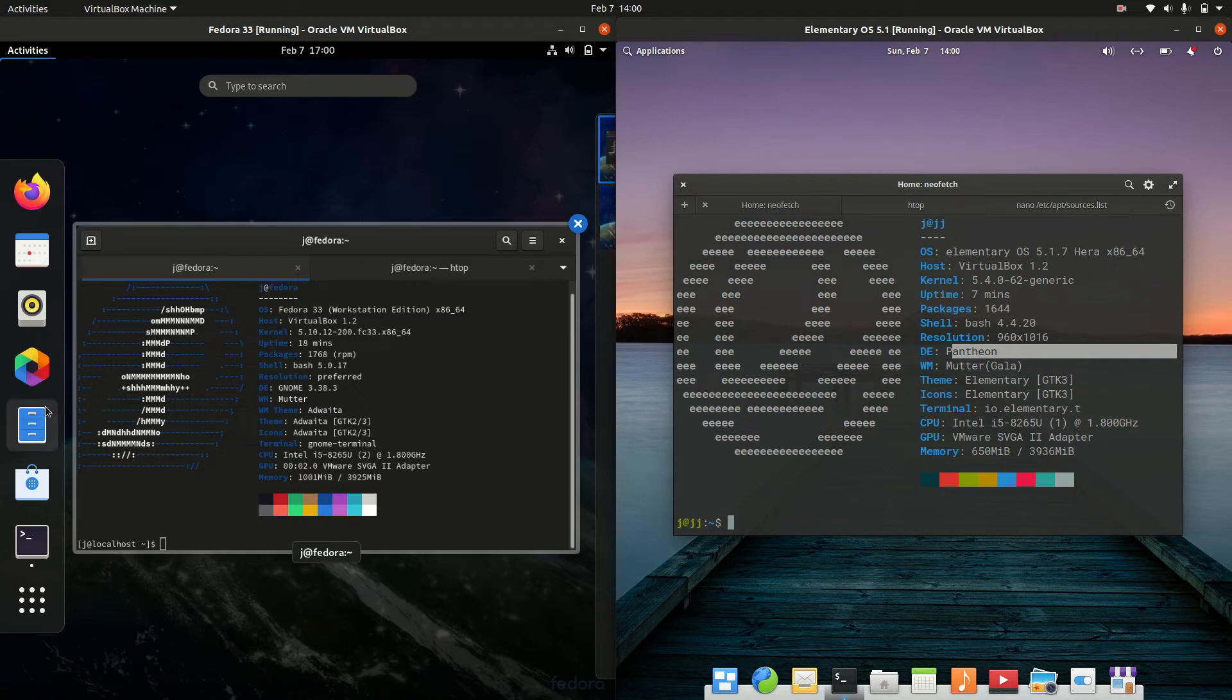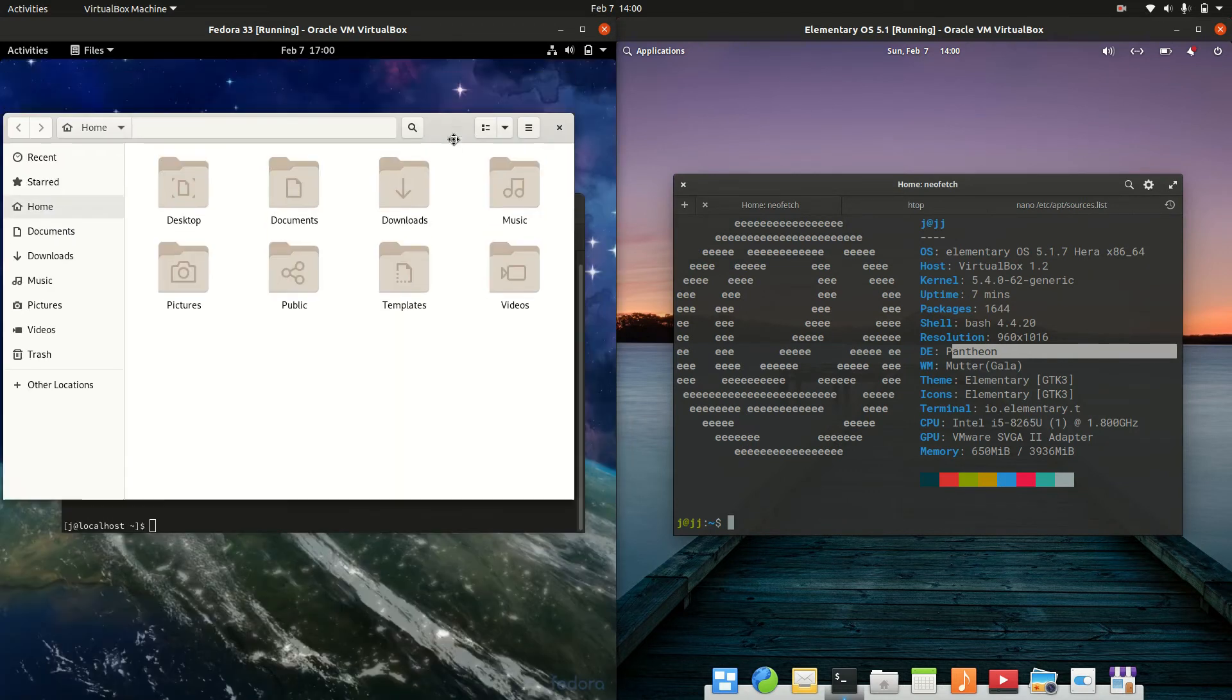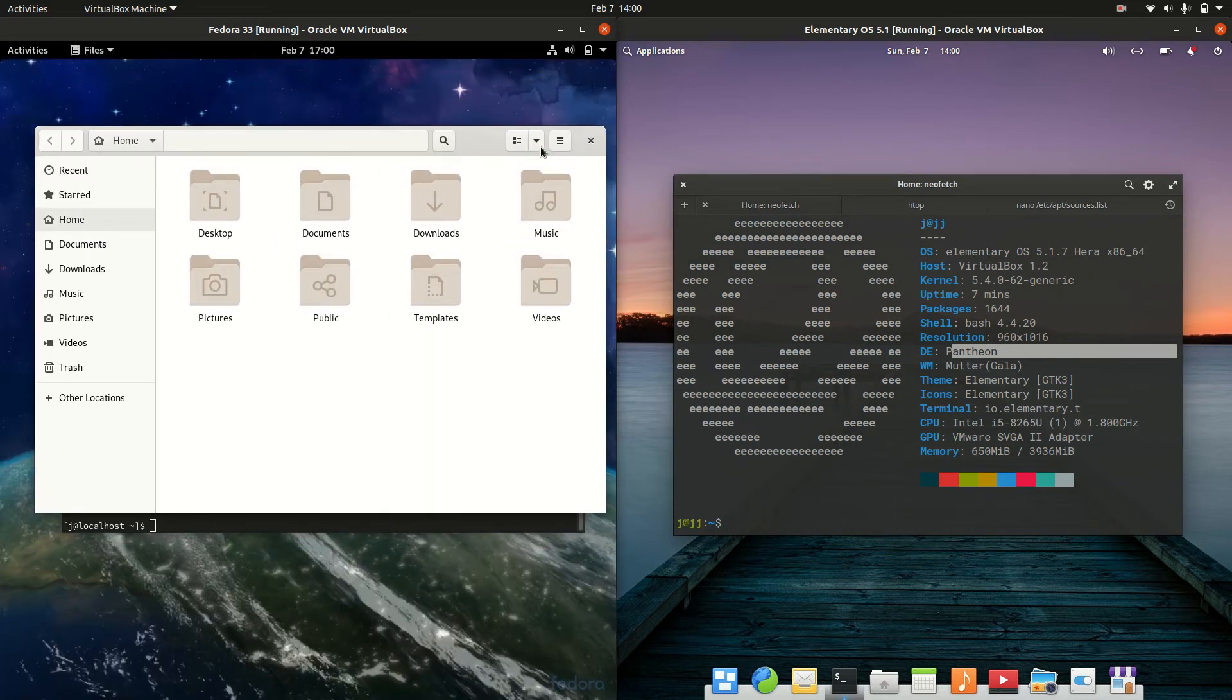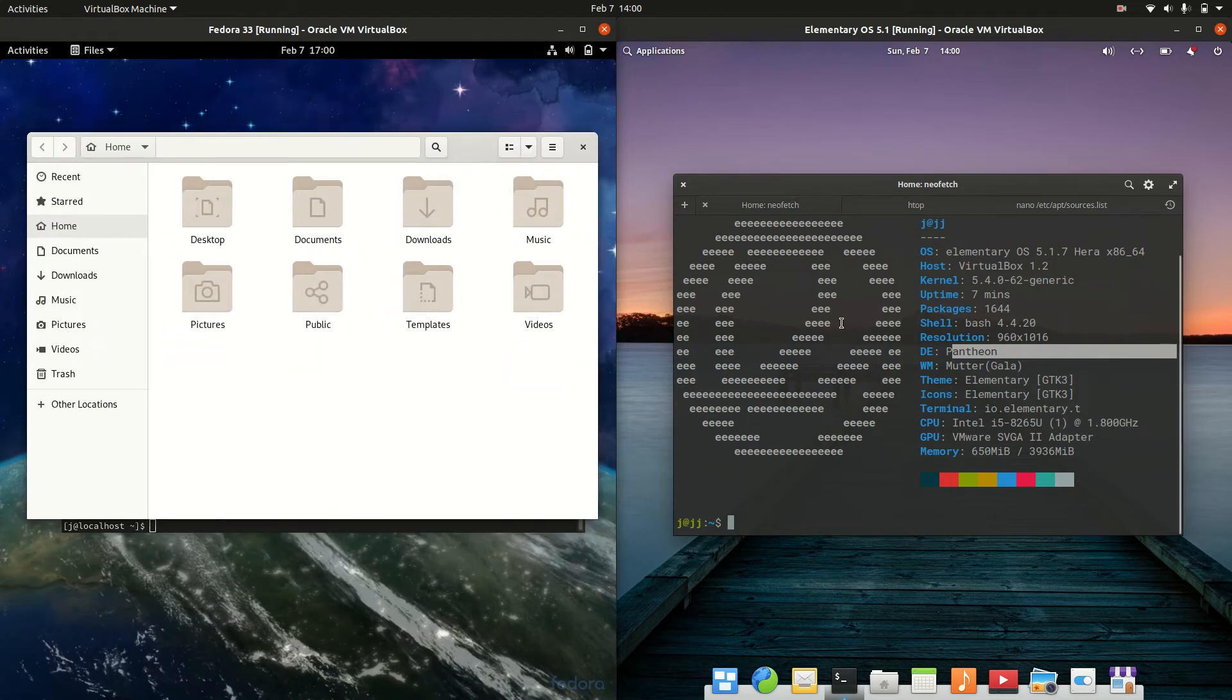The file managers, if we were to look at them, on the left hand side, we're running on the GNOME files manager, as you might expect for the GNOME interface here for Fedora.